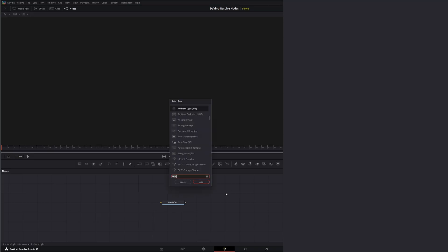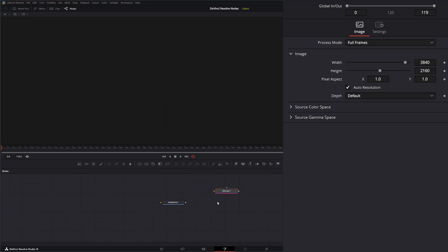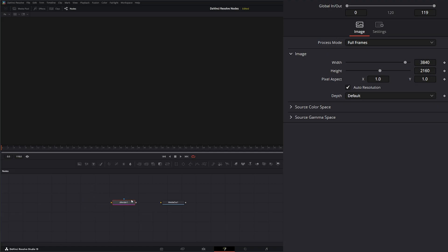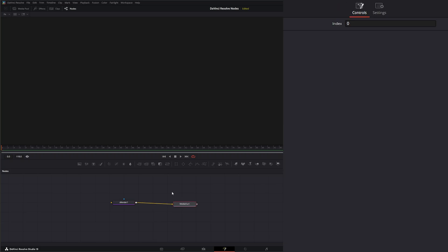I'm going to type S Render and bring in a Render Node. This Render Node is used to input any additional shapes we need. We have an input, an Effects Mask so we can mask this off if needed, and an output which goes to your Media Out or wherever you need it along your chain.